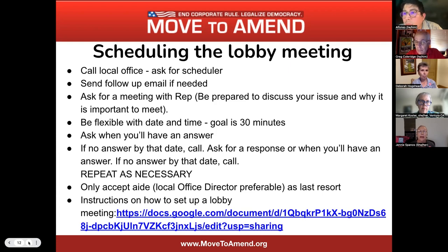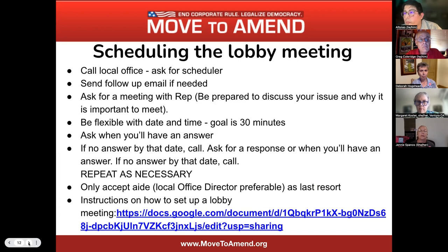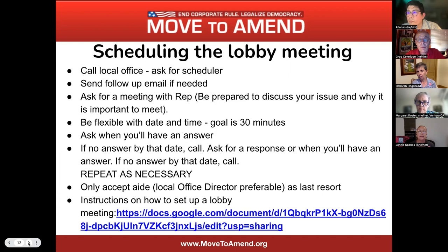Only accept an aide if a local office director or legislative director is preferable. There are links under the 118th campaign page that has all kinds of instructions on how to set up a lobby meeting.